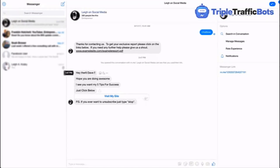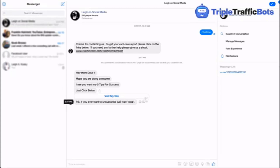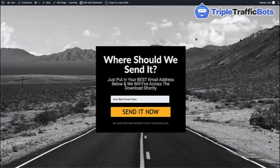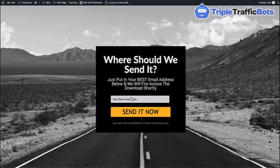So we're going to click on 'Get Access.' This should connect up with Facebook and send us the welcome message. You can see here we've got the message that's come up. It says: 'Hey there Dave, hope you are doing awesome. I see you want my five tips to success — just click below. P.S. if you ever want to unsubscribe, just click stop.' It's a nice friendly message. It says 'Visit my site,' so I'm going to click on that button.